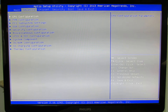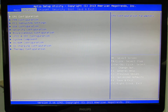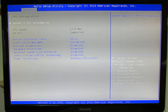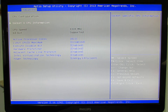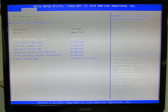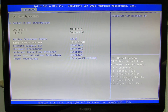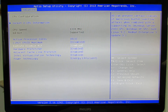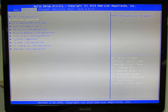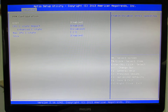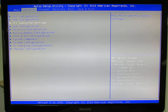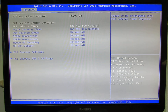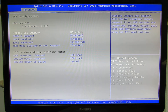In the advanced tab we have CPU configuration with a lot of options, PPM configuration, PCI subsystem settings, and USB configuration.